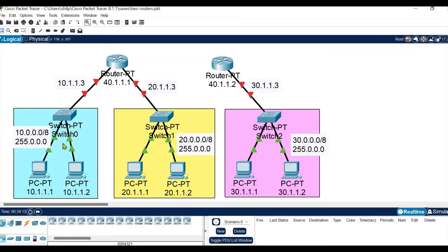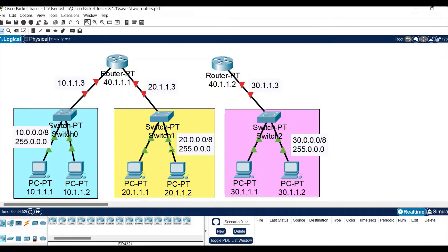For simplicity I have provided Class A addressing. The first network is 10.0.0.0, the second network is 20.0.0.0, and the third network has a network ID of 30. For the host IDs I am using the same pattern: 10.1.1.1, and for the second host 10.1.1.2. For the second network the pattern is 20.1.1.1 and 20.1.1.2, and similarly for the newly added third network we are assigning 30.1.1.1 and 30.1.1.2. I have already configured these hosts but the routers are not configured yet.